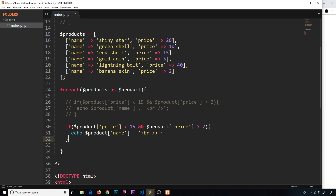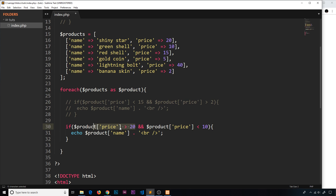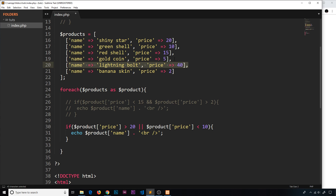This time I'll check two things: if the price is over 20, or if the price is less than 10. Obviously something can't be over 20 and less than 10 simultaneously, so I change the AND to an OR — the double pipe operator. With the OR, only one condition needs to be true. So if the price is greater than 20 or less than 10, we output the product name. We should see the lightning bolt (over 20), the gold coin, and the banana skin (less than 10). Save and view — and there they are.